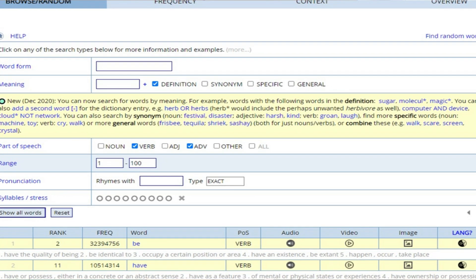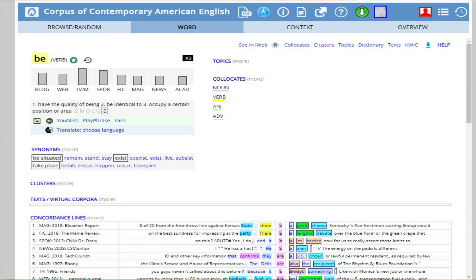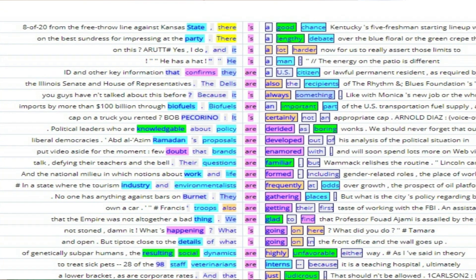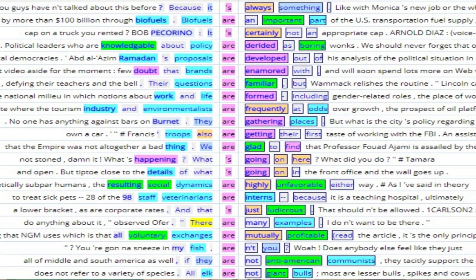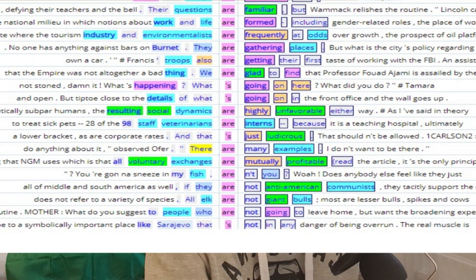The first verb is 'be', and as I click on it you can see the information on the verb 'be' comes up. If you scroll down, you'll see sentences that use the verb 'be' — it's conjugated. There are not that many sentences with just the word 'be', and it's important for us to understand this.